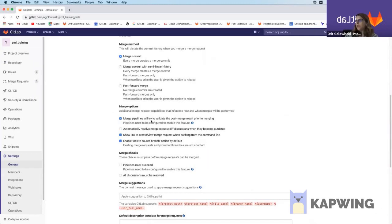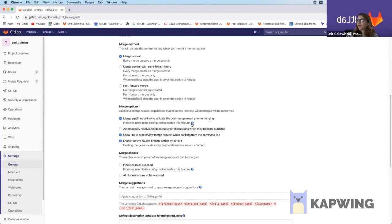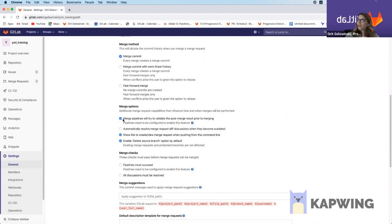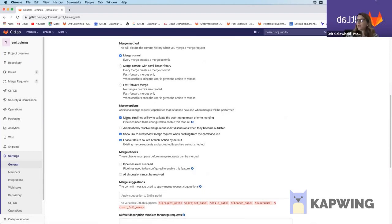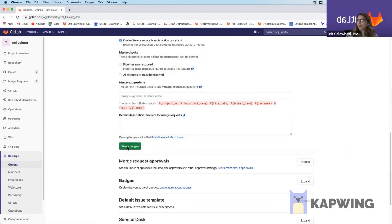Merge pipelines will try to validate the post-merge results prior to merging. Pipelines need to be configured to enable this feature. Over here we already have a hint about the next action that we're going to do, but we're going to complete this one first. So I checked this option and I need to save changes.